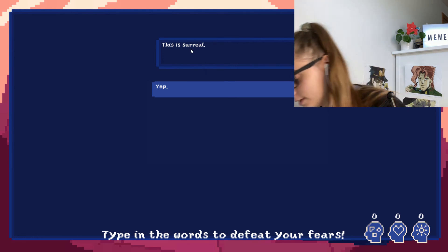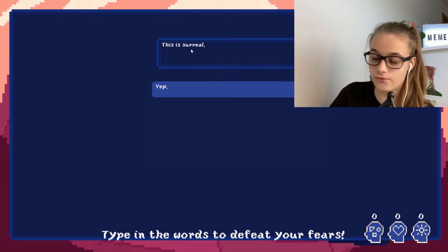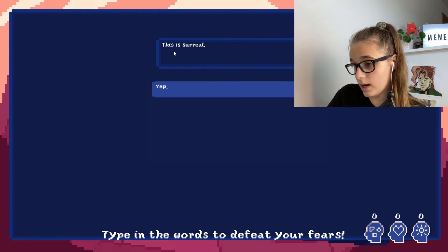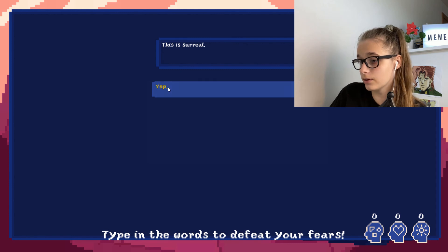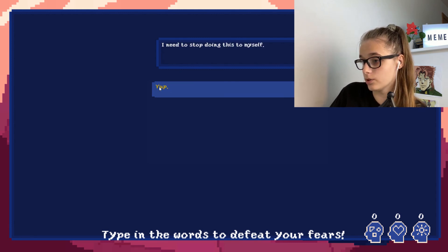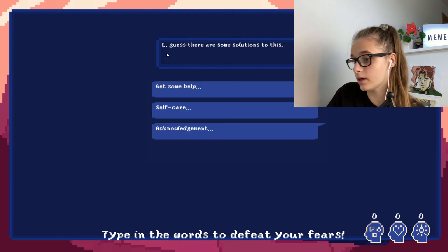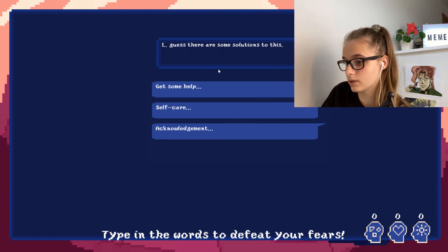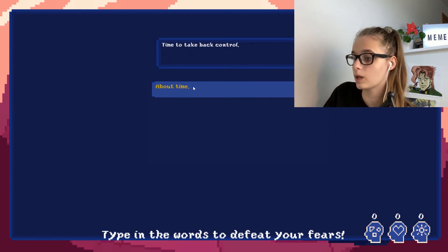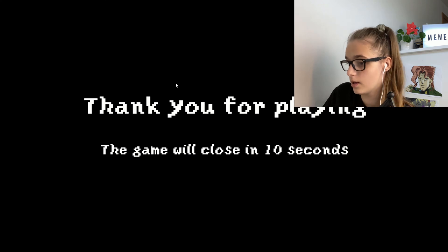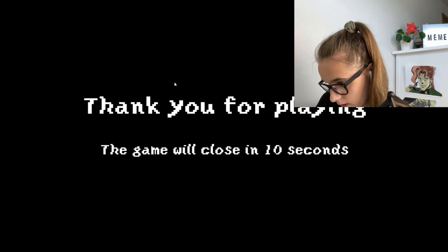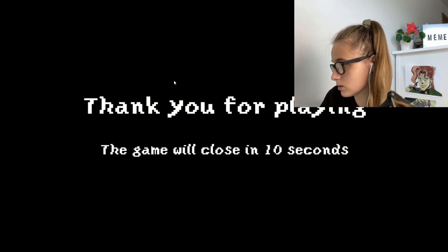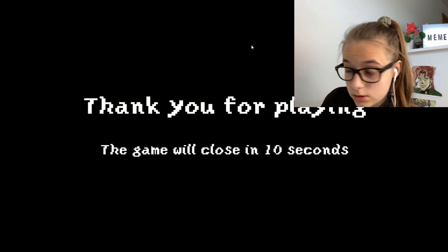Yep, I need to stop doing this to yourself, myself. I guess there's some solutions to that. Get some help, self-care, acknowledgement, get some help. Time to take back control. About time. Thank you for playing. The game will close in 10 seconds.